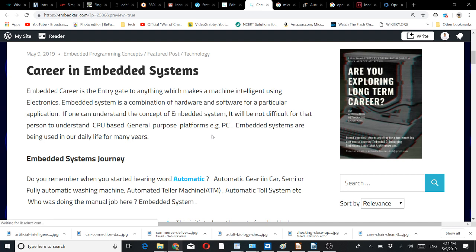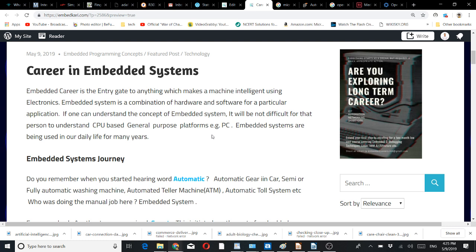Automated teller machines, ATMs, automatic toll systems, etc. Who was doing the manual job? Embedded systems. If you go to an ATM machine, who is doing that manual job of the bank clerk? Embedded systems.